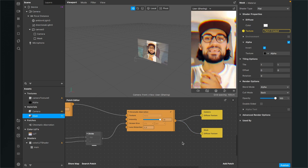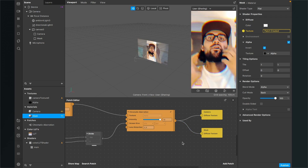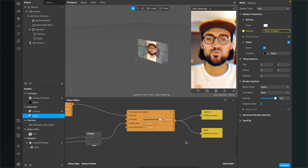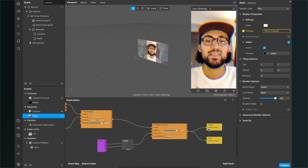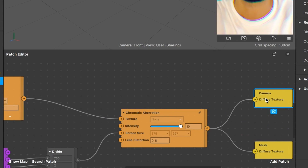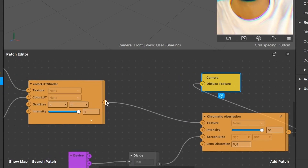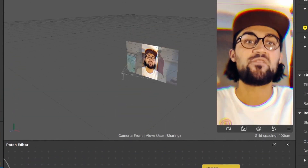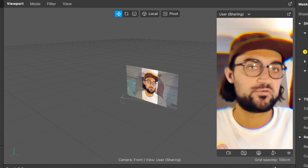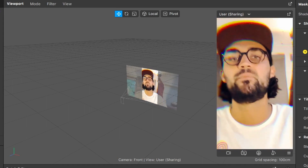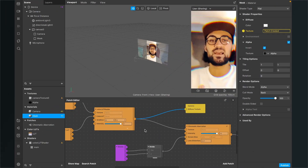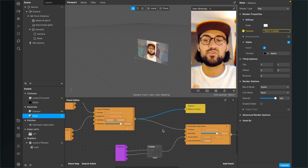Check the checkbox next to invert. At the moment nothing has changed because the camera stream still has the chromatic aberration applied. To remove the chromatic aberration from the camera stream, disconnect the camera from the chromatic aberration and connect it directly to the color LUT shader instead. Now you can see the middle part of the picture is not affected by the chromatic aberration, and just at the edges the effect is appearing.